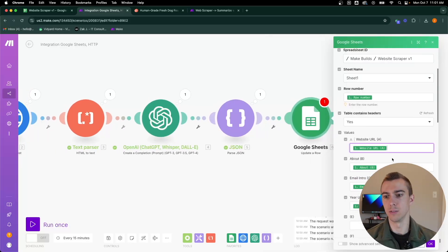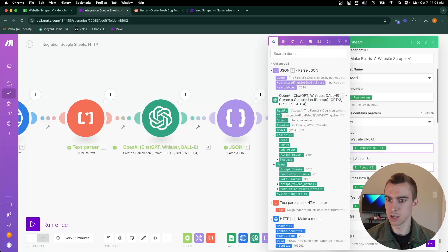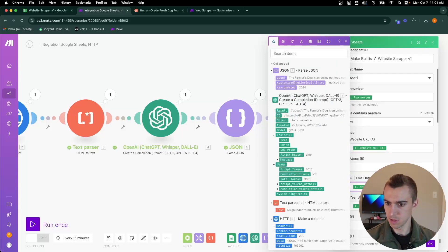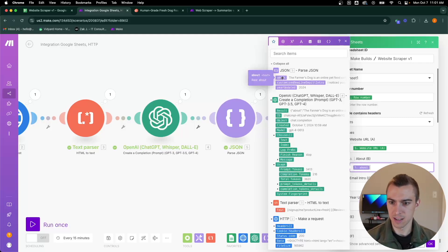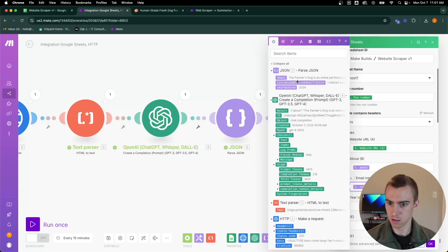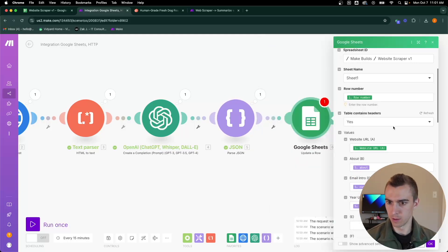We'll leave the website URL the same because that's just going to pull what's already in the Google sheet. But then for the about column, the email and the year, we're going to pull that JSON from that parsed JSON. So email intro and year updated. That should give us what we want. That should be the finished automation.